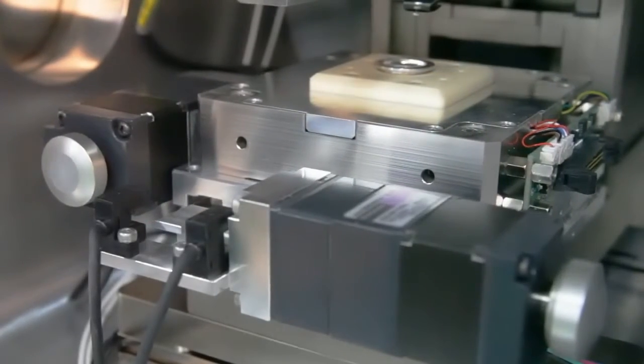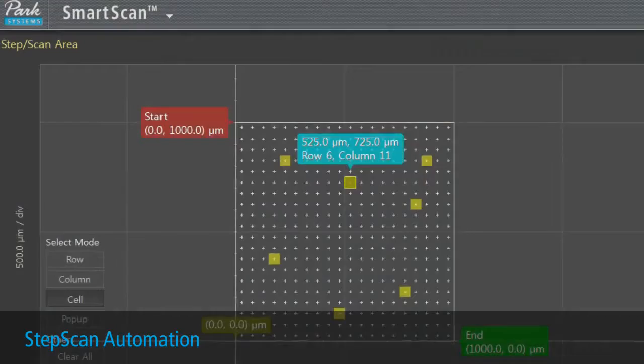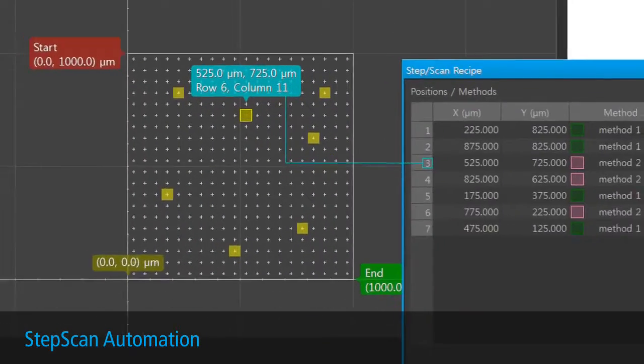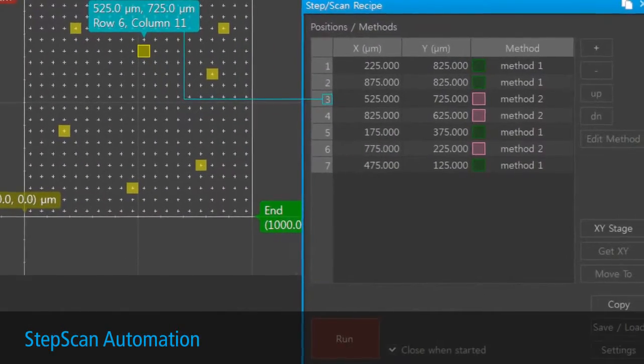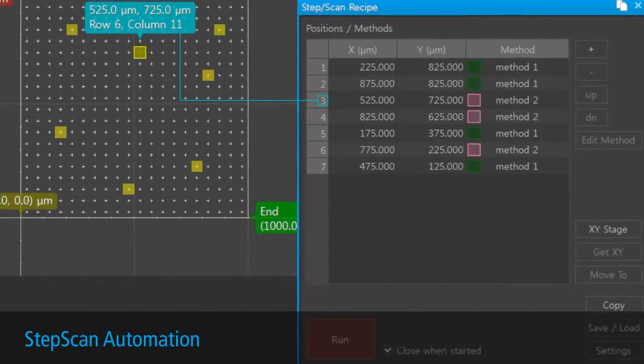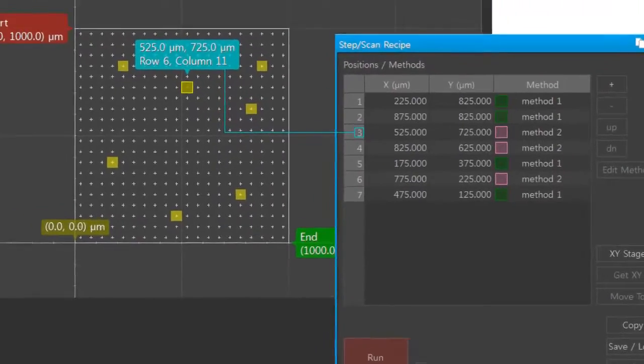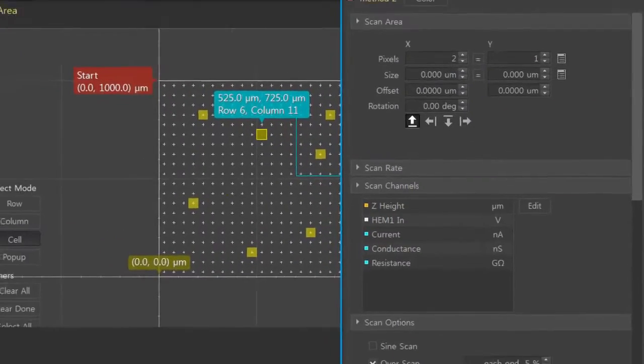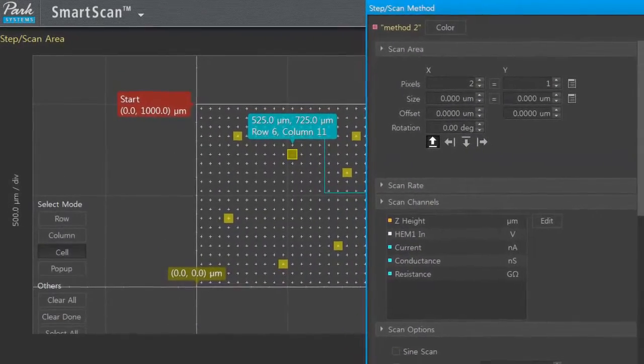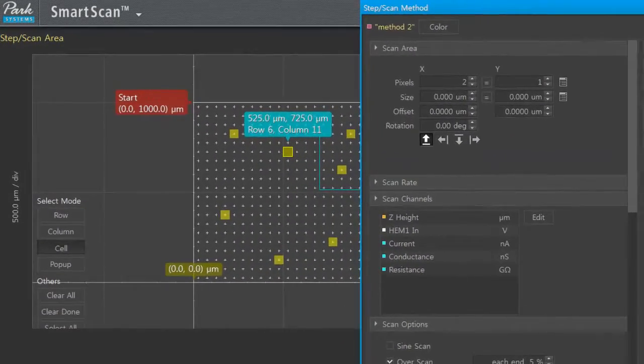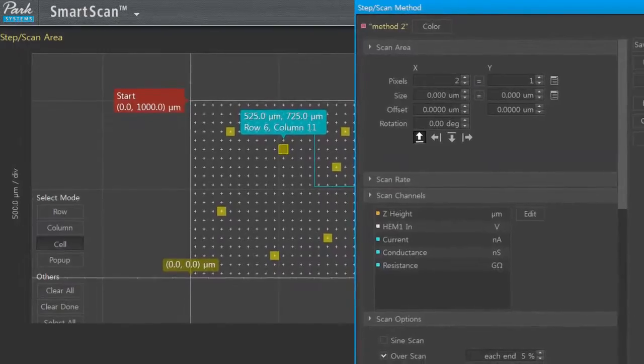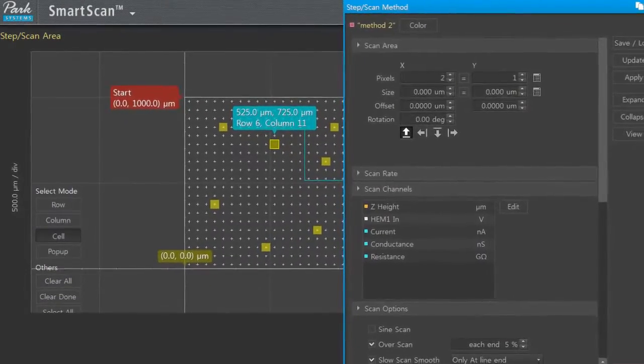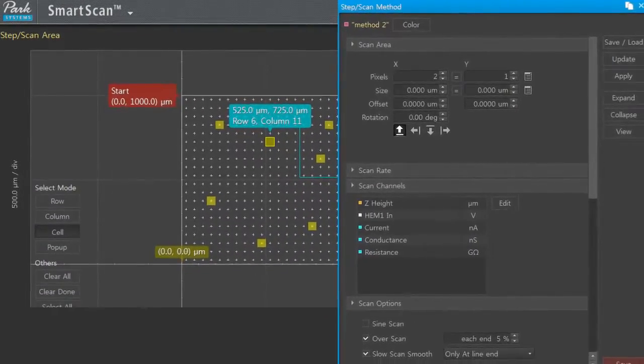Together, the motorized stages and the software step scan function enable automatic imaging of multiple samples via user created recipes. This powerful ability allows multiple AFM images of a sample to be acquired and data to be collected, all without user supervision.